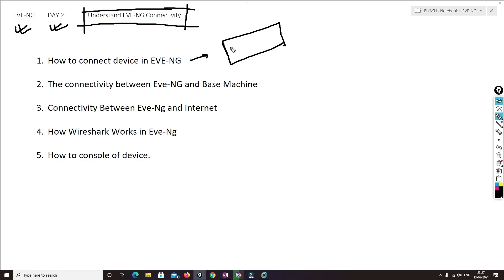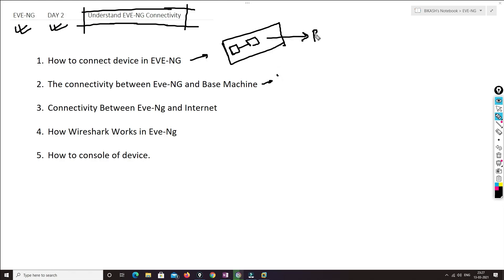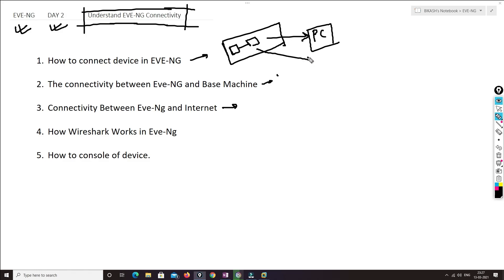When you open EVE-NG GUI, how we can connect the devices — that we are going to see now. The next point will be the connectivity between the console and our base machine, so with a PC. How we can connect the devices with the PC, and then how we can connect this EVE-NG console with the internet.